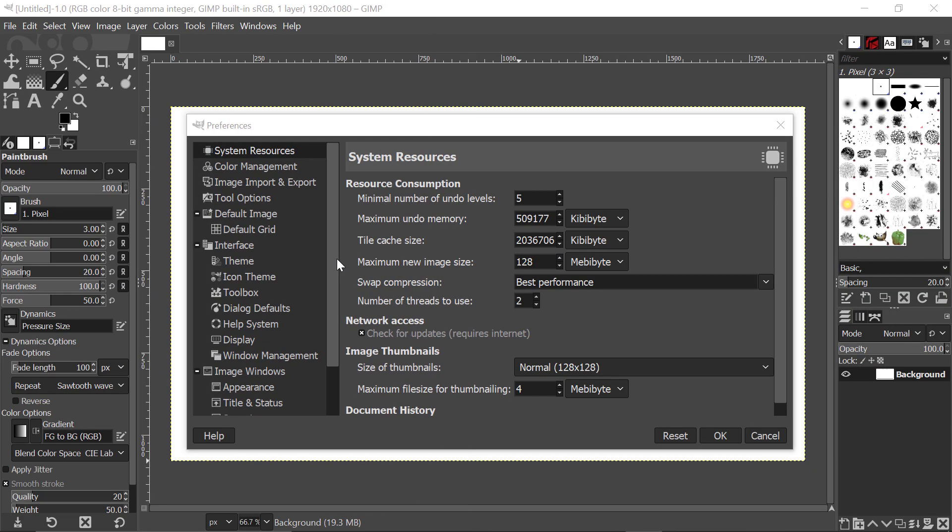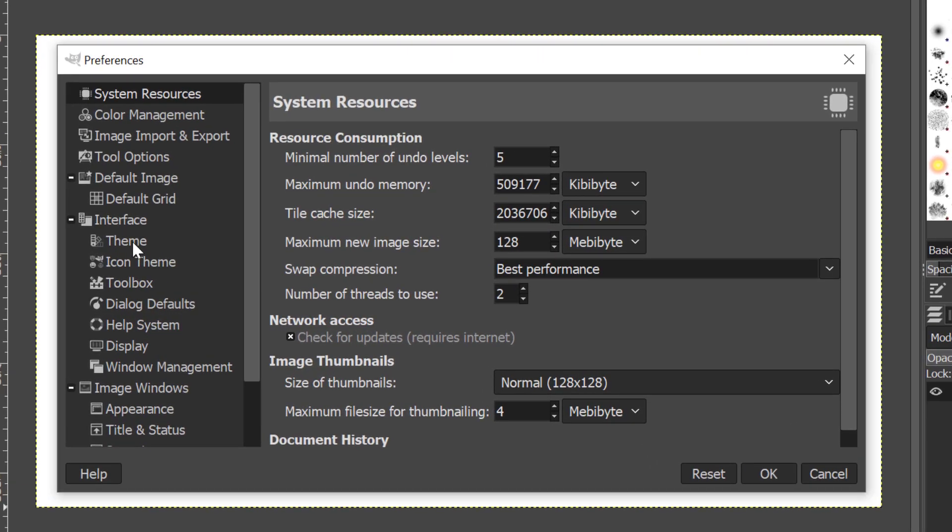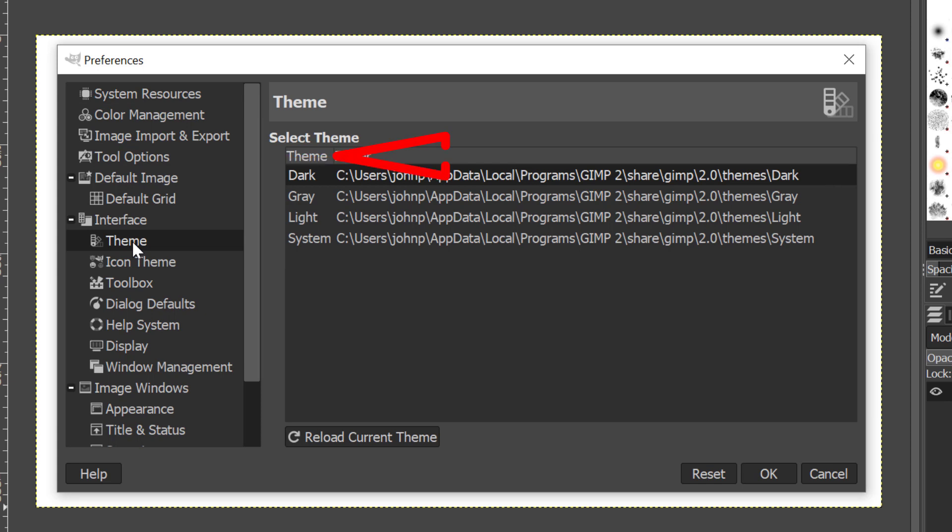To observe the themes that GIMP offers, come here and click on Theme, and you will see a list will appear here. You can see that this says Theme, and here we can see that we have Dark, Grey, Light,